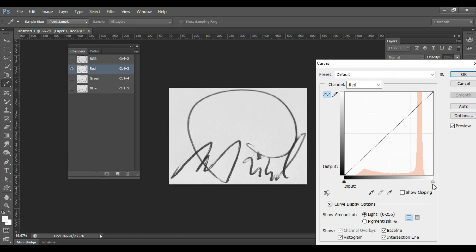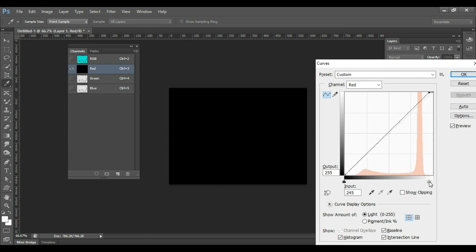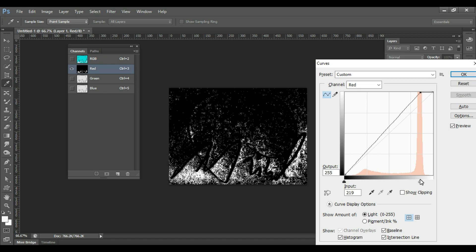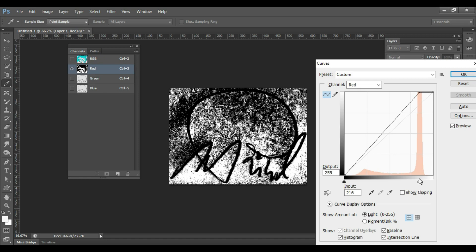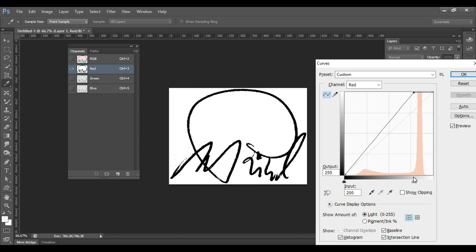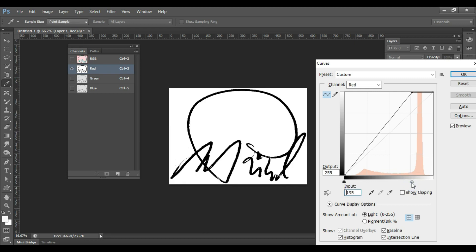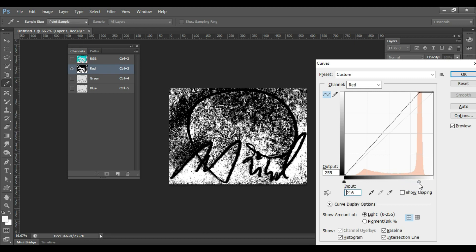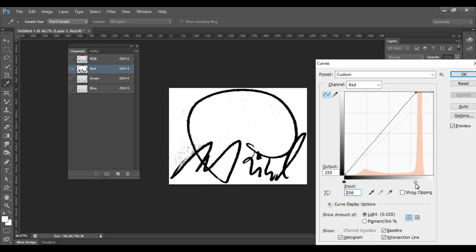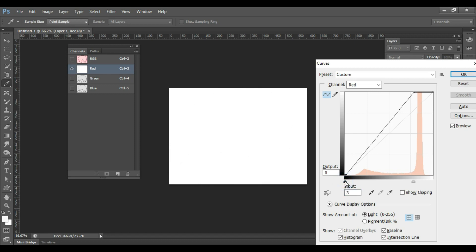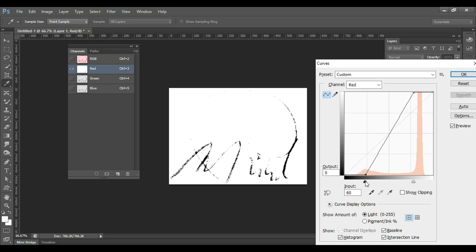Now hold down Alt key or Option key on Mac, and start dragging your slider towards the left until you start seeing your signature. The details around your signature start to go away. Similarly, start dragging the left slider towards the right end, holding down Alt key till you start seeing your signature.